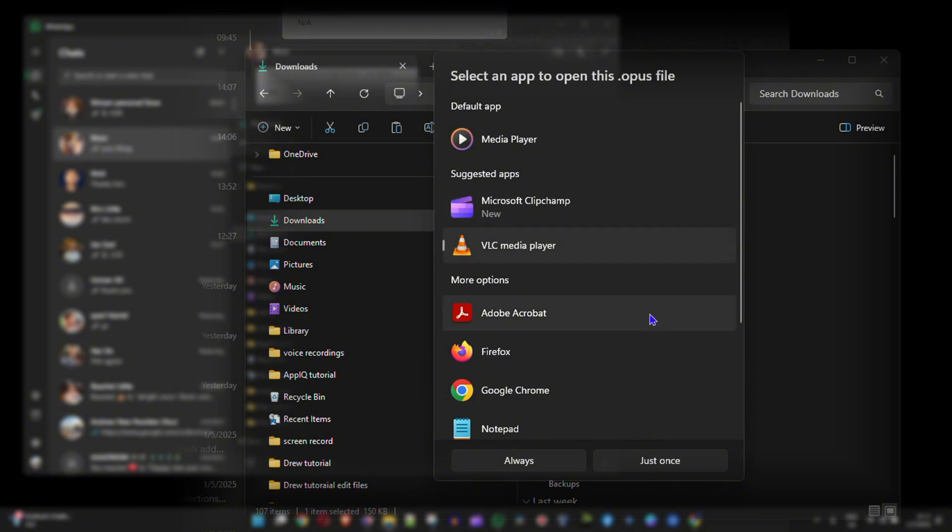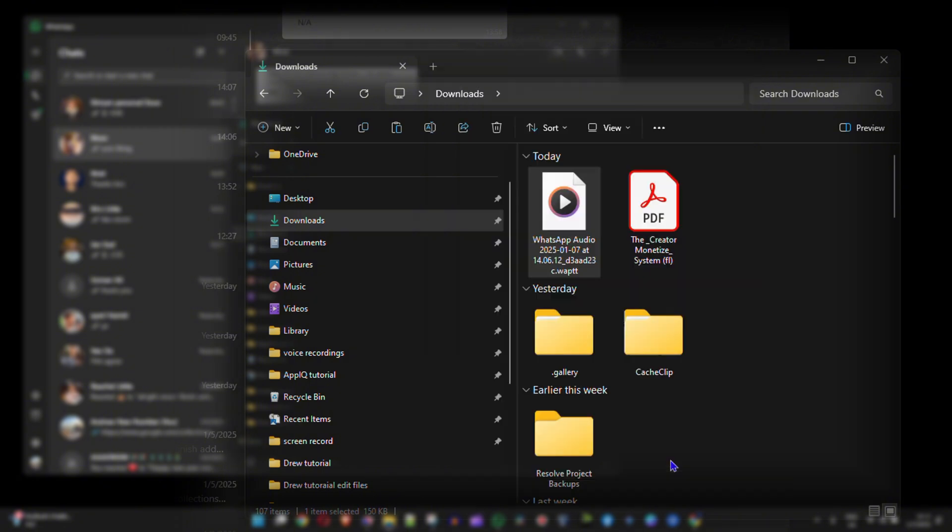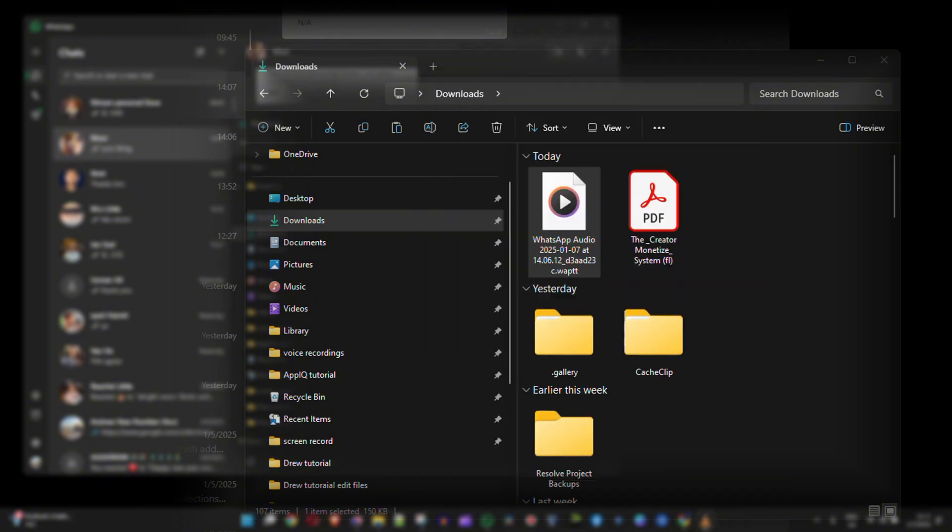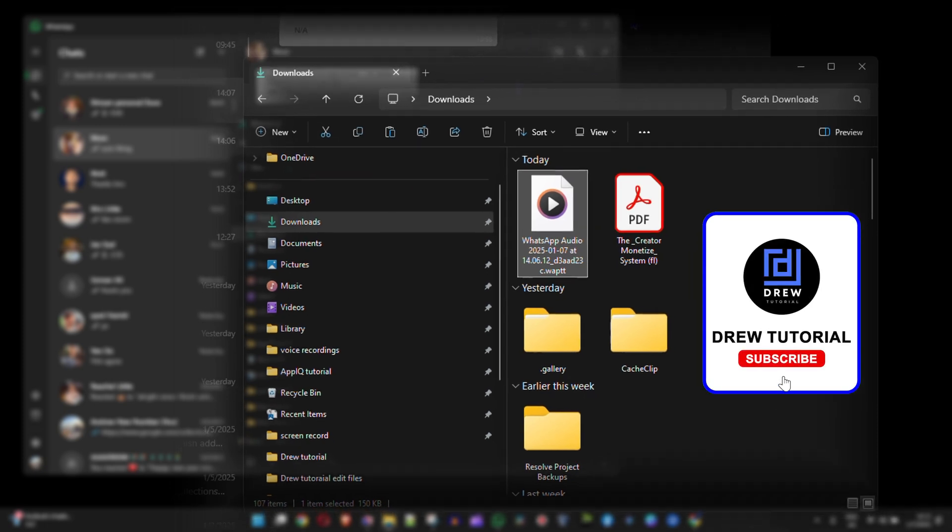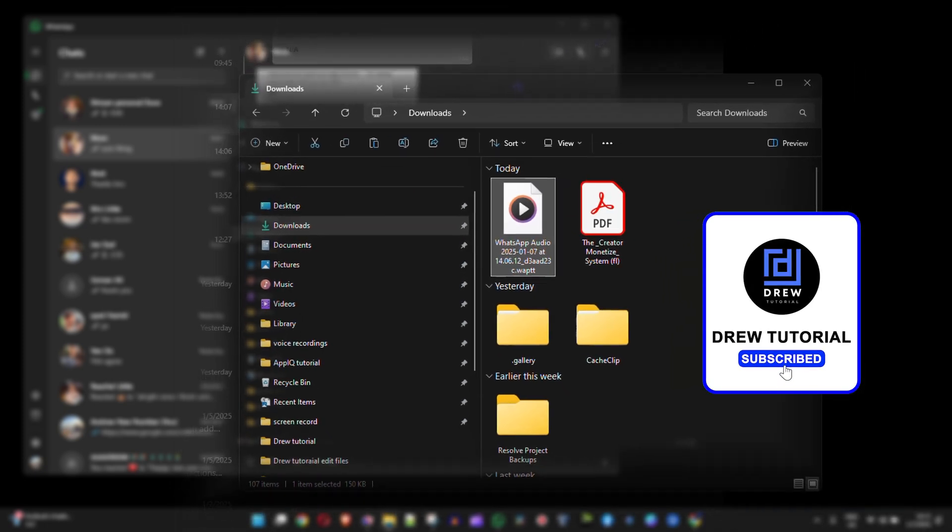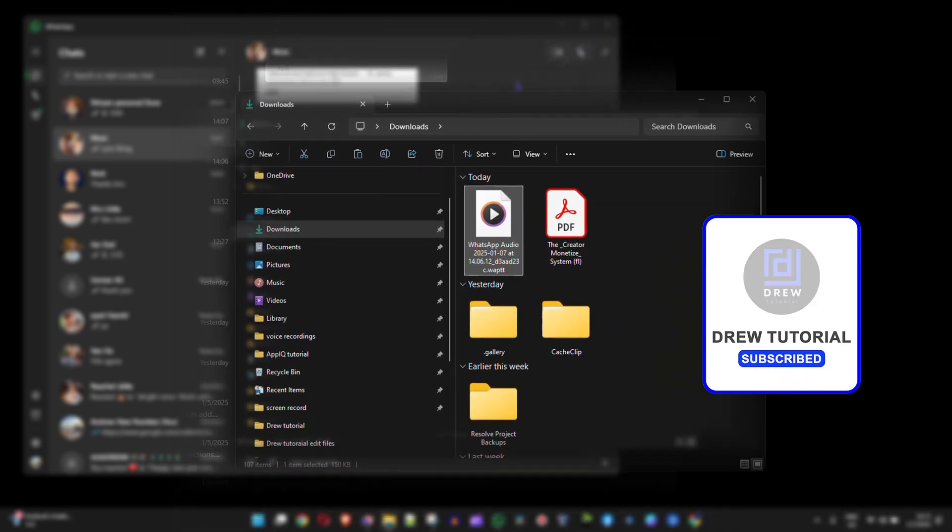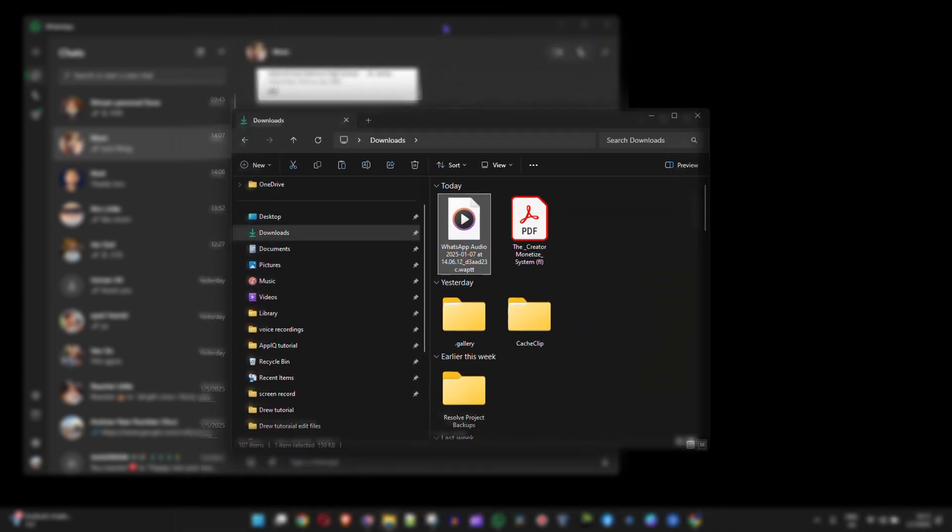Let's choose for example VLC. I'm going to click on that and simply click on just once and as you can see it was just playing just now. That's it guys, very easy and very simple how to download or save a WhatsApp voice message on your Windows 11 PC.